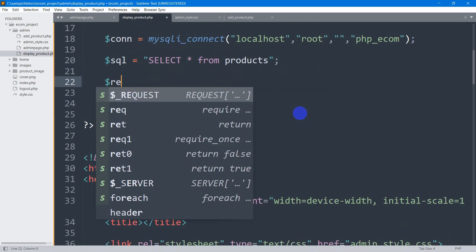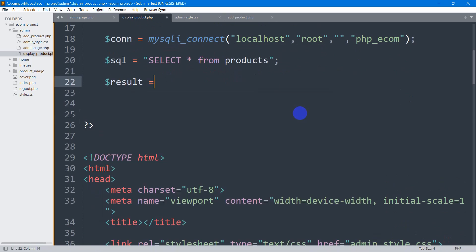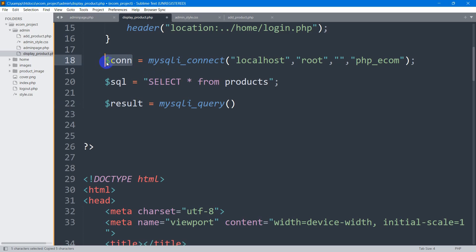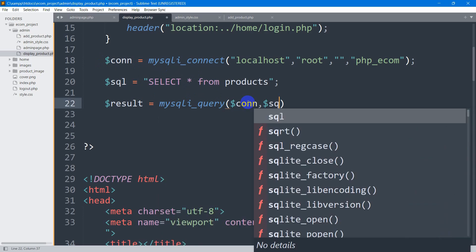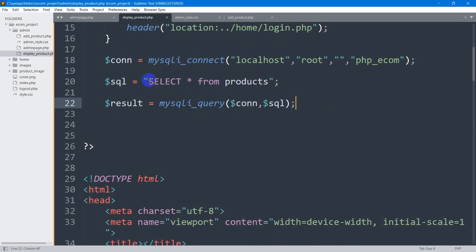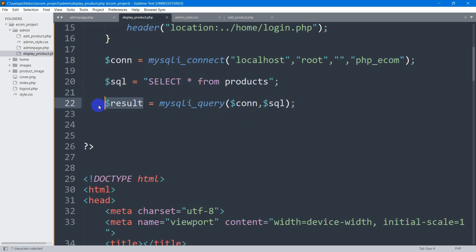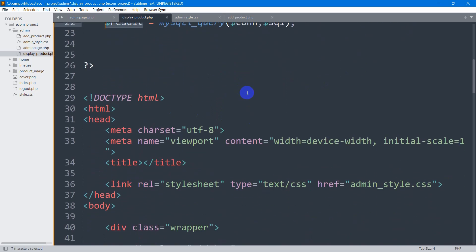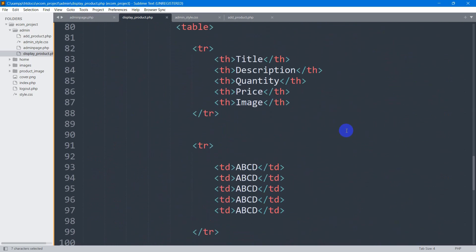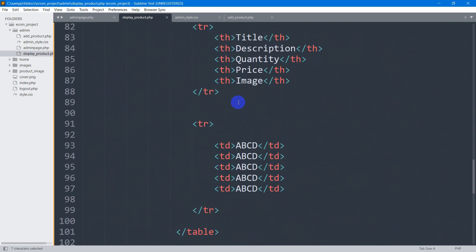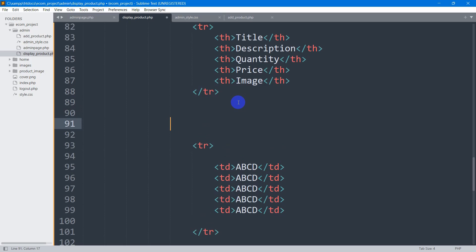Now declare another variable: $result = mysqli_query($conn, $sql). This makes a connection with the products table and stores the returned data in the $result variable. Using $result we'll be able to show all the data from the products table inside our HTML table.